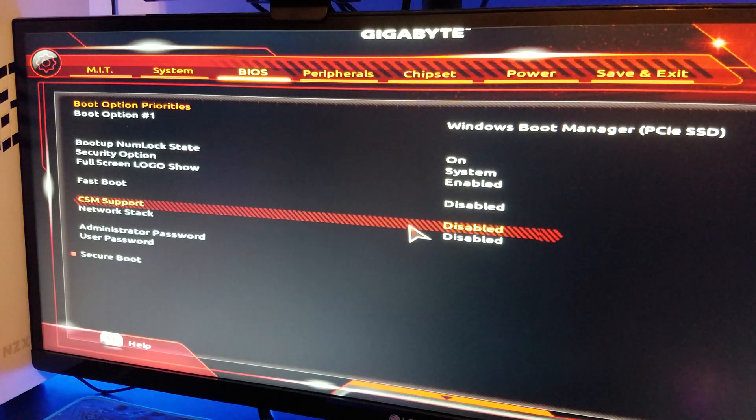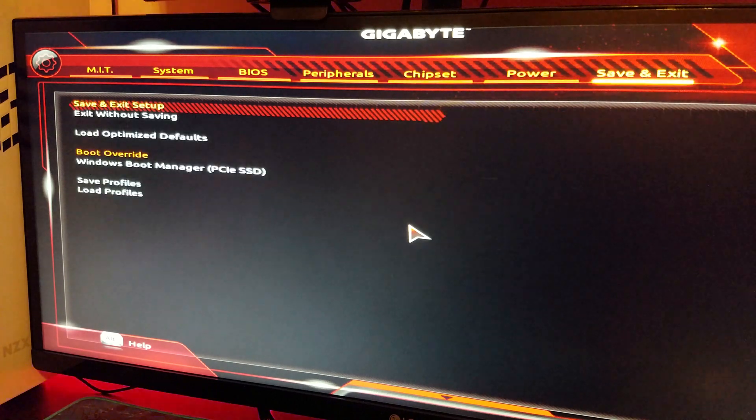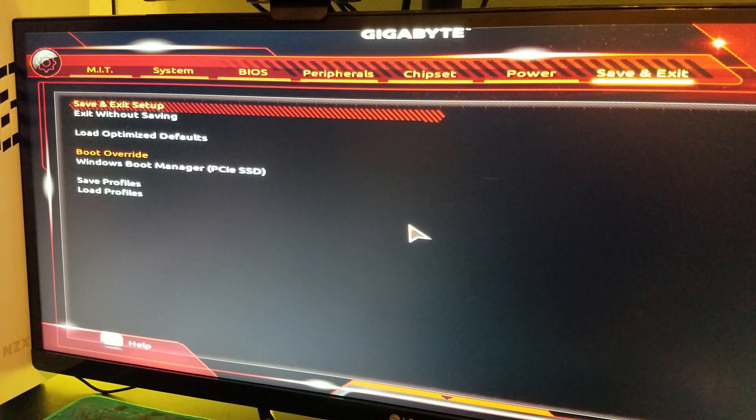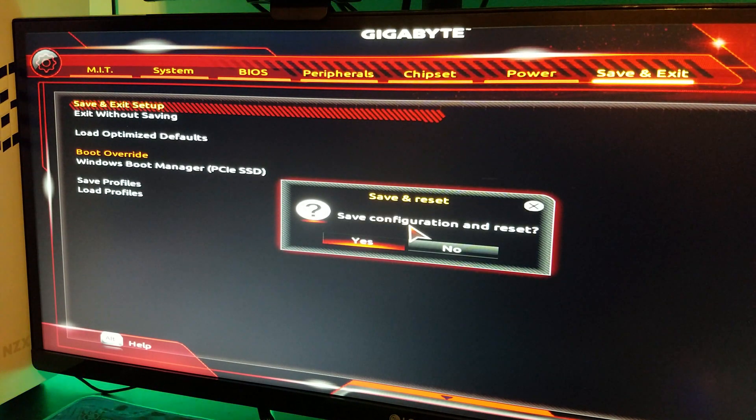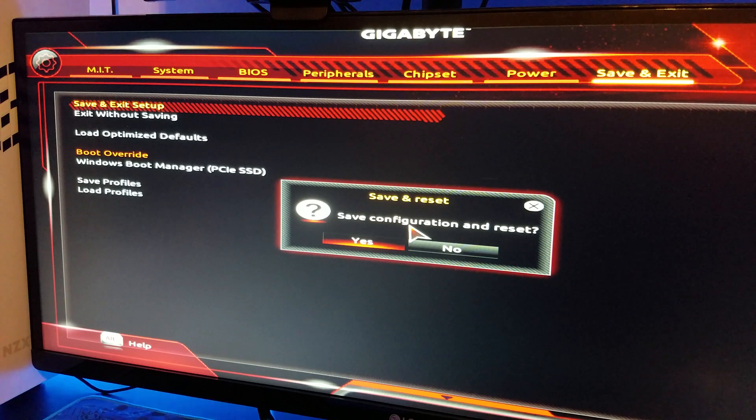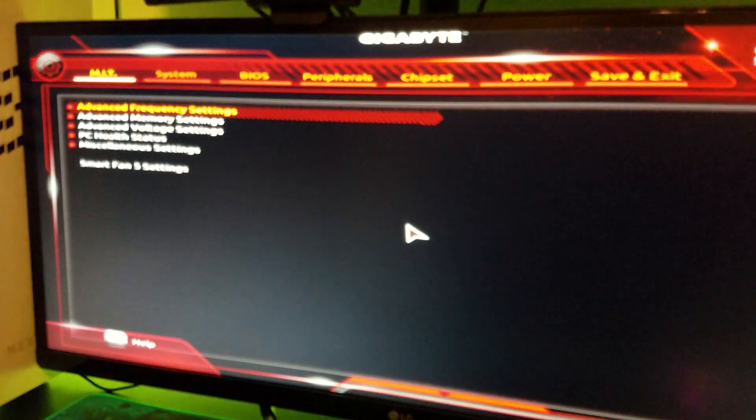You'll notice if you create a Windows 10 USB installer using the Windows Installer tool from Microsoft, it will not be detected. So now, we take it to the desktop, and I'll show you how to make a compatible installer with Rufus.